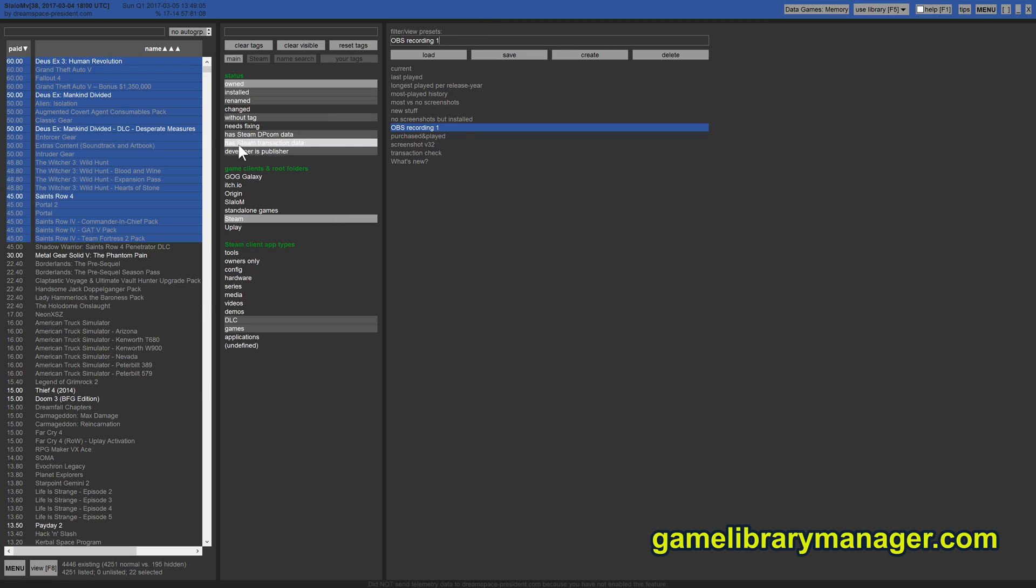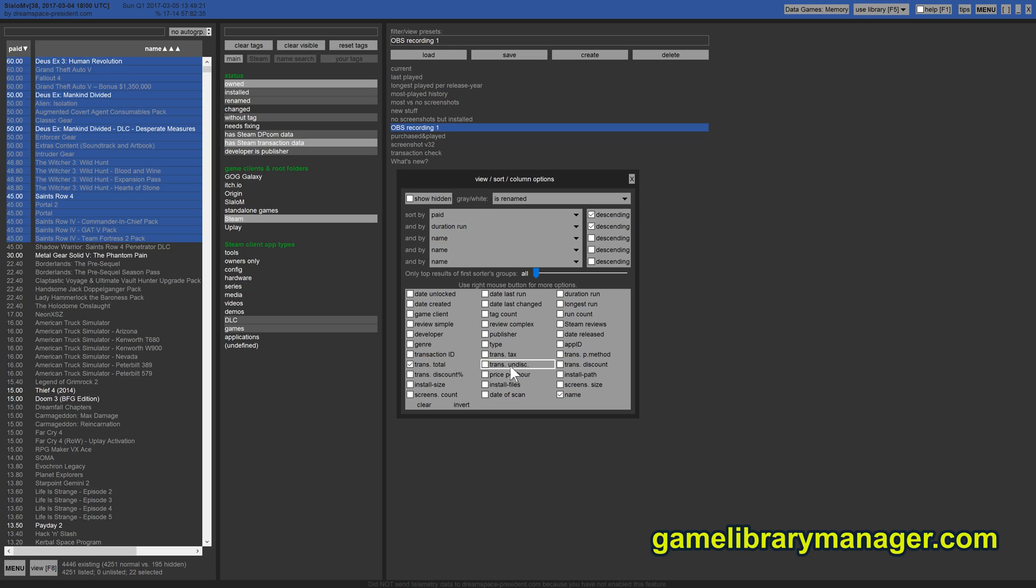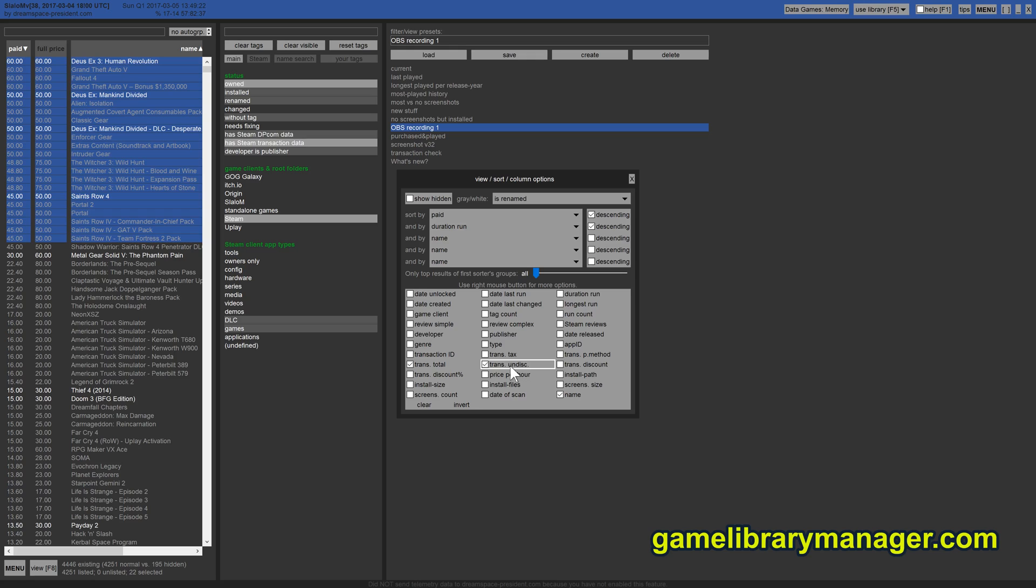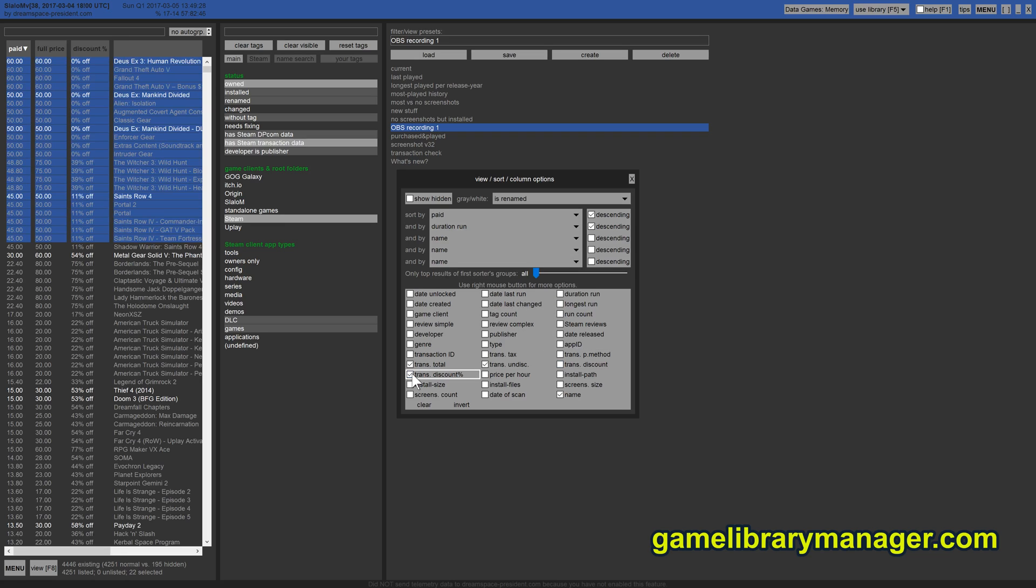You can import all your games that you have bought via the Steam store into this program including the transaction method, the tax paid, the transaction ID, the money you paid, the undiscounted price also interesting, and the discount at the time, the discount amount, discount percentage I meant.